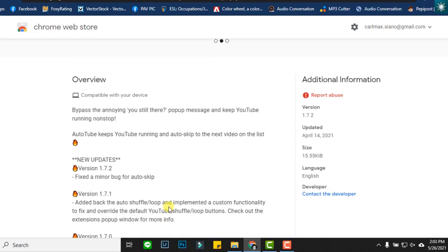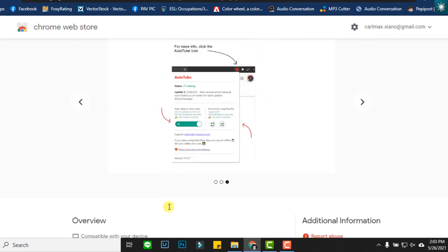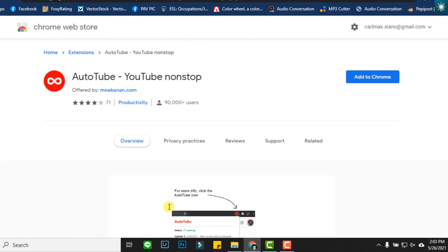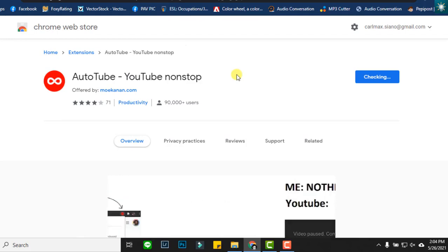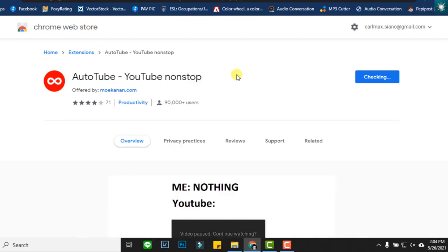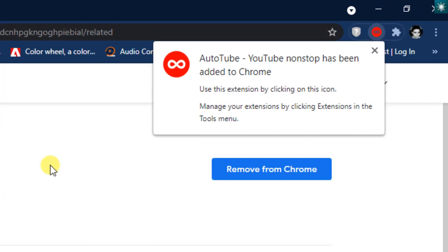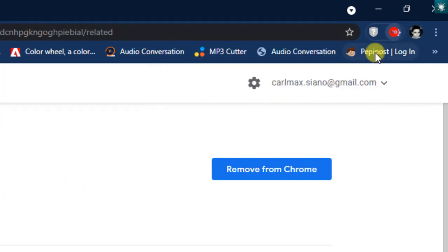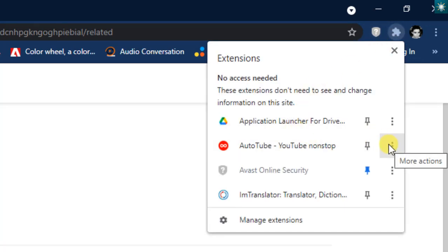Let's proceed to the installation. Just click the Add to Chrome button. Click Add extension. Pin the extension so that you see it all the time while browsing.